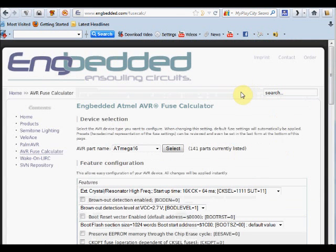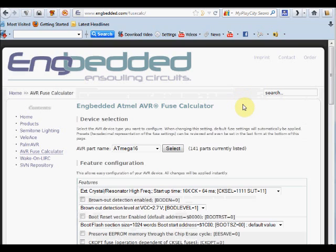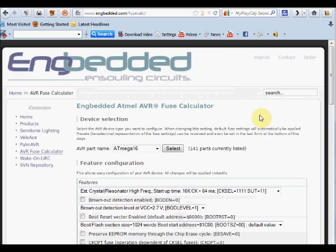Now, suppose you want to use an external crystal of 8 megahertz across pins 12 and 13 of ATmega16. Then, you have to do the fuse settings like this. Please note that ATmega16L can work maximum to 8 megahertz crystal only. If it is ATmega16 plain or ATmega16A, then it can work up to 16 megahertz. This point you have to note down, as you cannot use more than 8 megahertz crystal with ATmega16L.